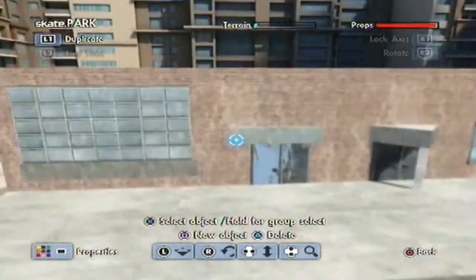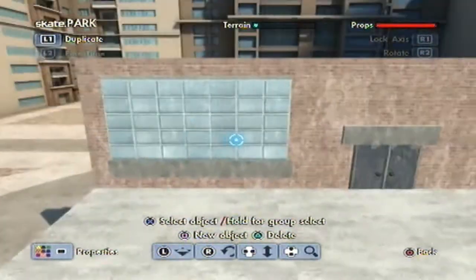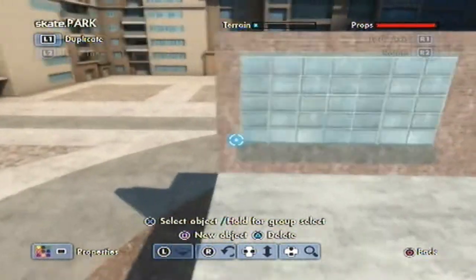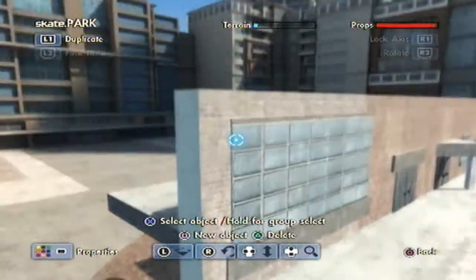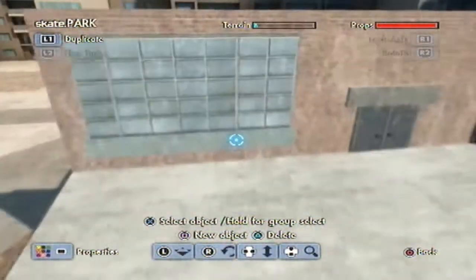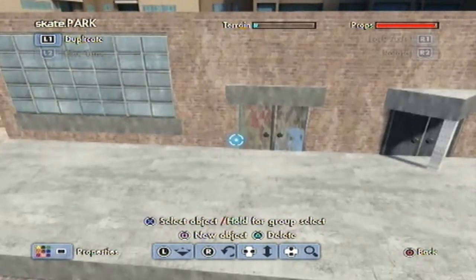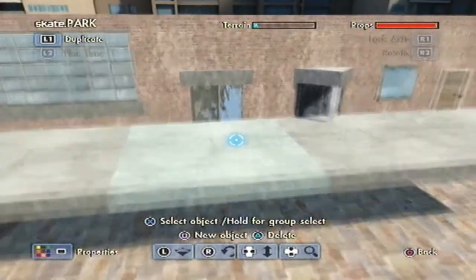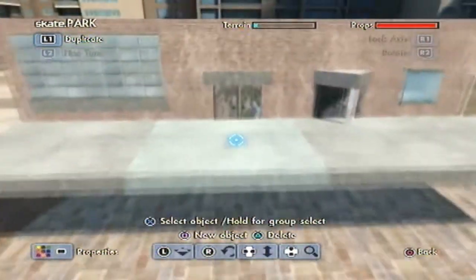That doesn't really look that great, so you can't really add that much to it. I suppose you could add a rail around the side and the top to make it look like it has an outline, but there's not much you can really do with that one.